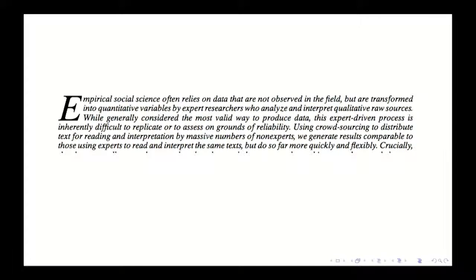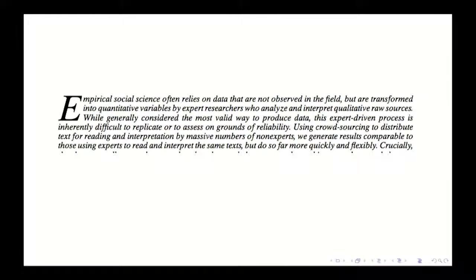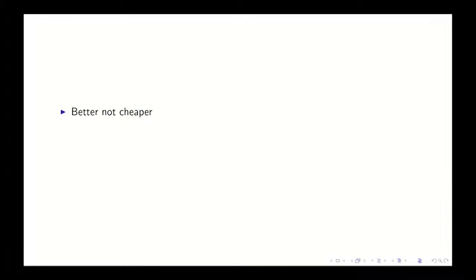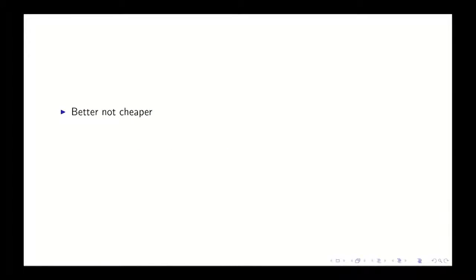And so let me tell you why I like the way that they did this. In this paper, basically they take a bunch of political manifestos that have been coded by experts, they put them on something like Mechanical Turk to be coded again by non-experts. But what I like about their paper is they don't justify this by saying this is cheaper. However, they argue that this is actually better.